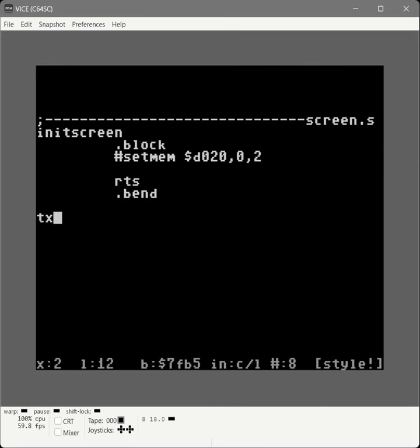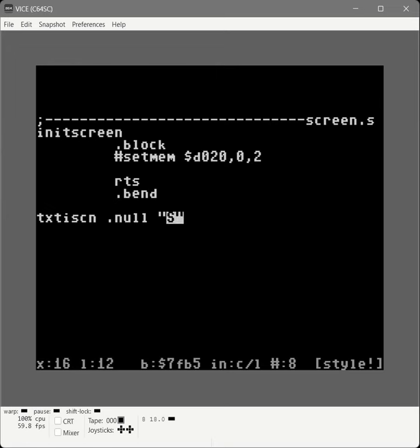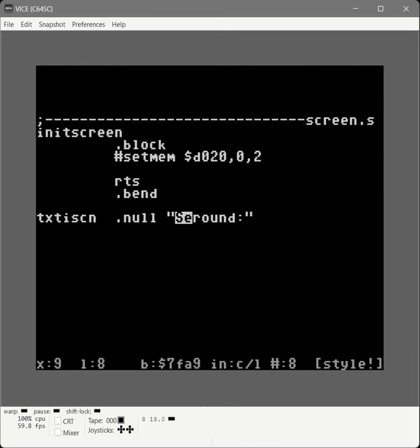We're going to create a block of text called text SCN — text initialized screen. This is a null-terminated block of text we'll pass to our print routine. Pressing back arrow A puts us into quote mode like in basic so we can send screen commands. We press shift clear to clear the screen, control 2 to set the color to white, then type the word 'round' to display the label before we print the actual round number. Then we call the print macro passing in the memory address of text ISCN.